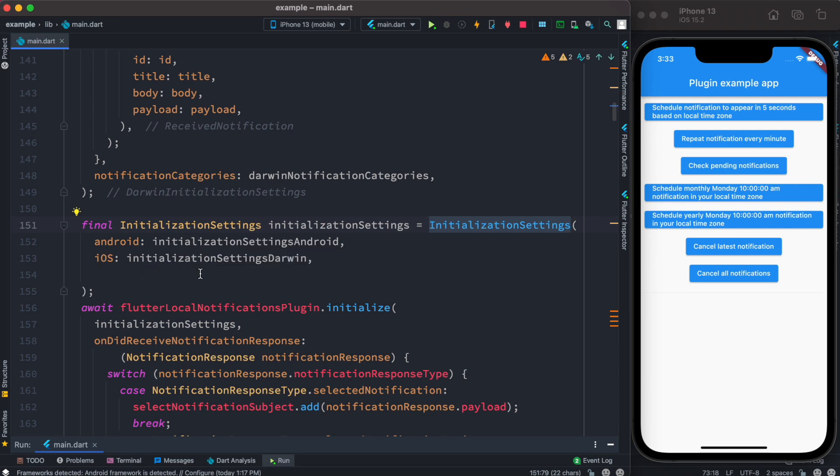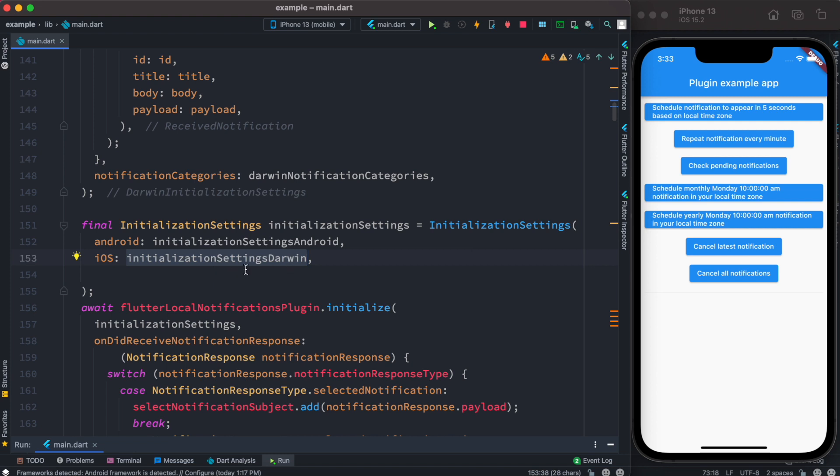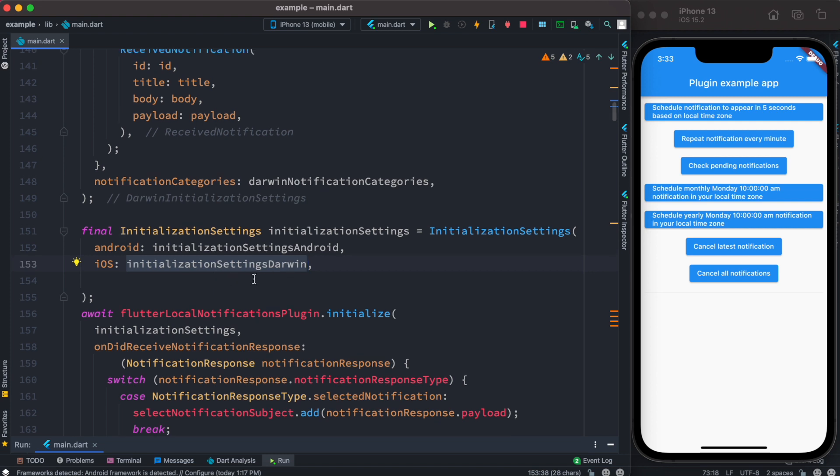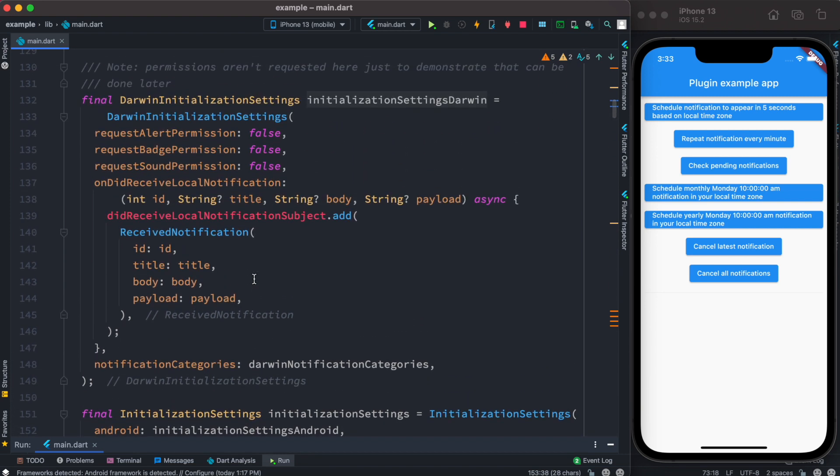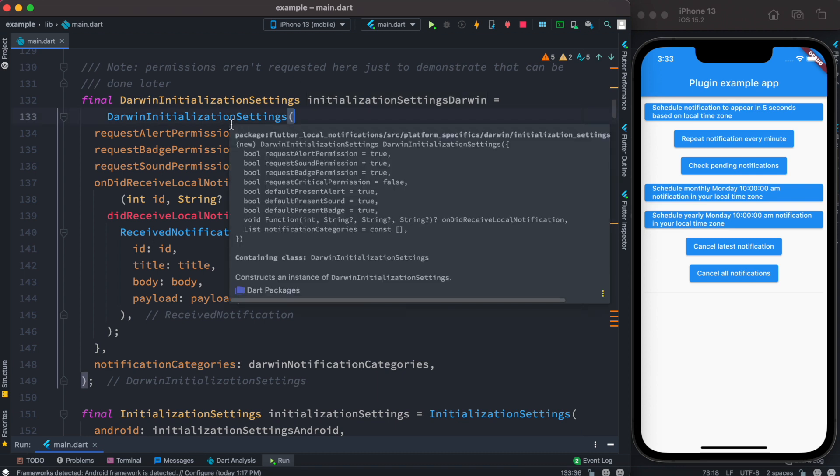Now here we see the object name is initialization settings darwin. Here they have introduced something new, a new term called darwin settings. As you see, this is a constructor that's coming from the local notification plugin itself. So here, darwin settings initialization.